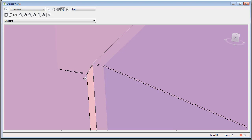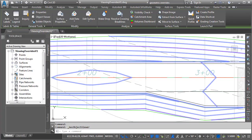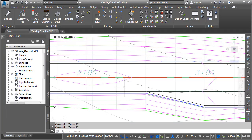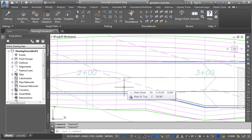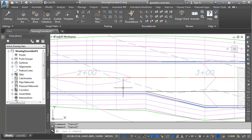To correct this, I'm going to use a corridor override. Let me close the Object Viewer. Overrides allow us to modify specific subassembly dimensions at a specific assembly insertion. Let's take a look.